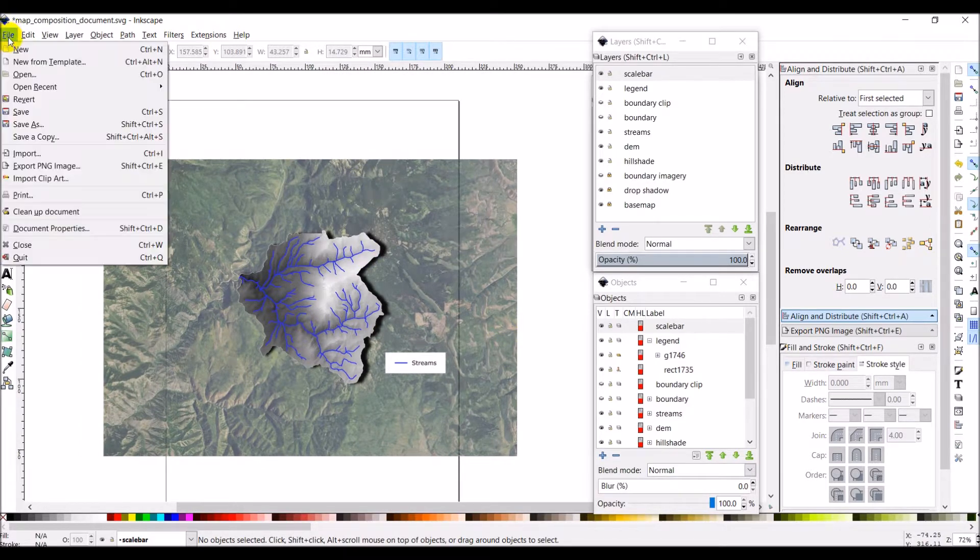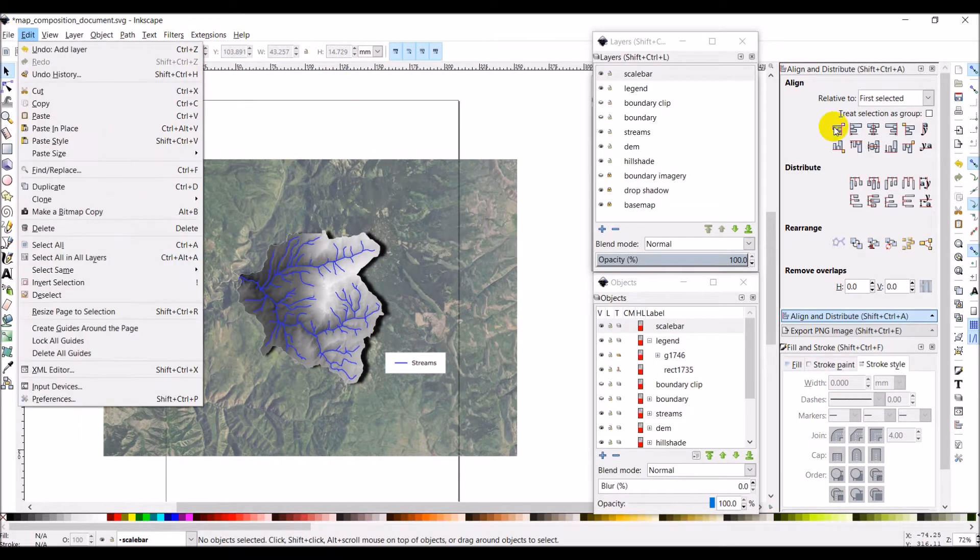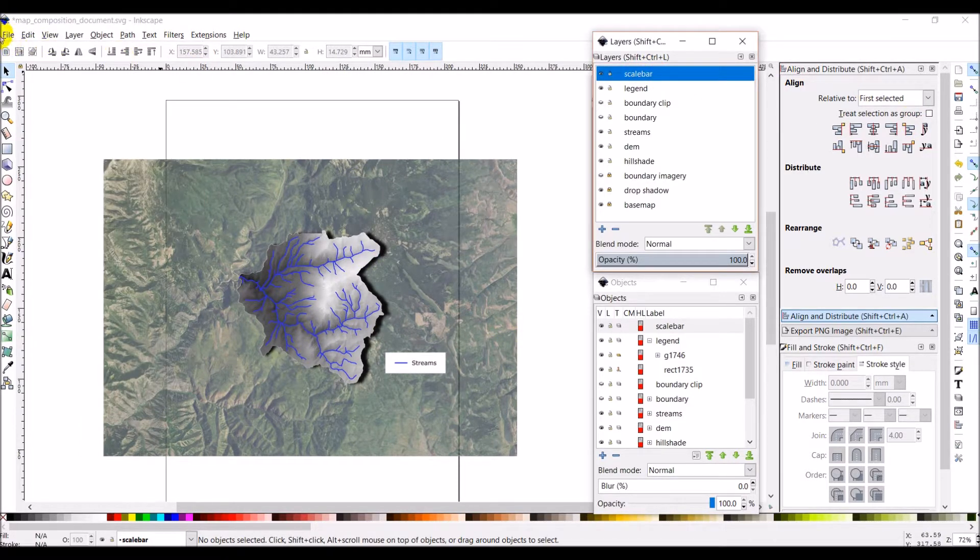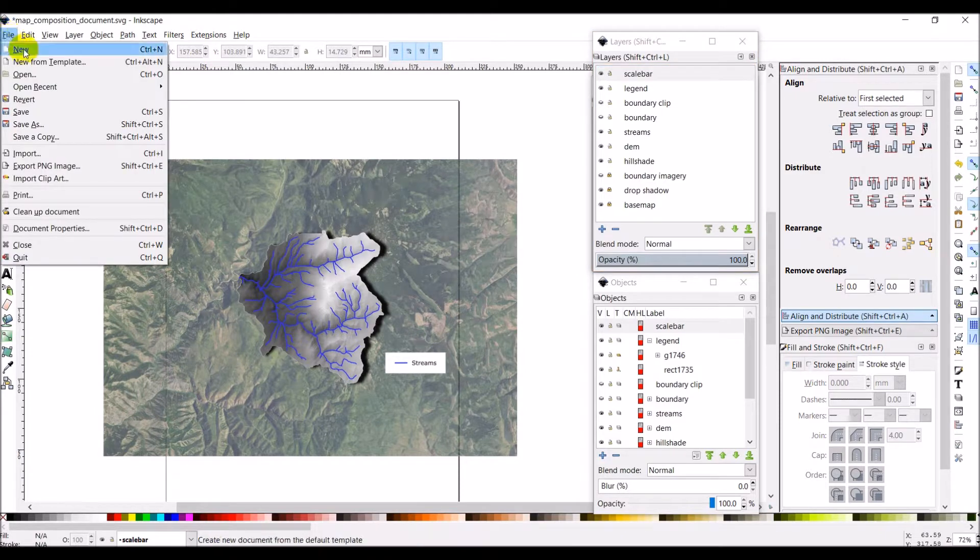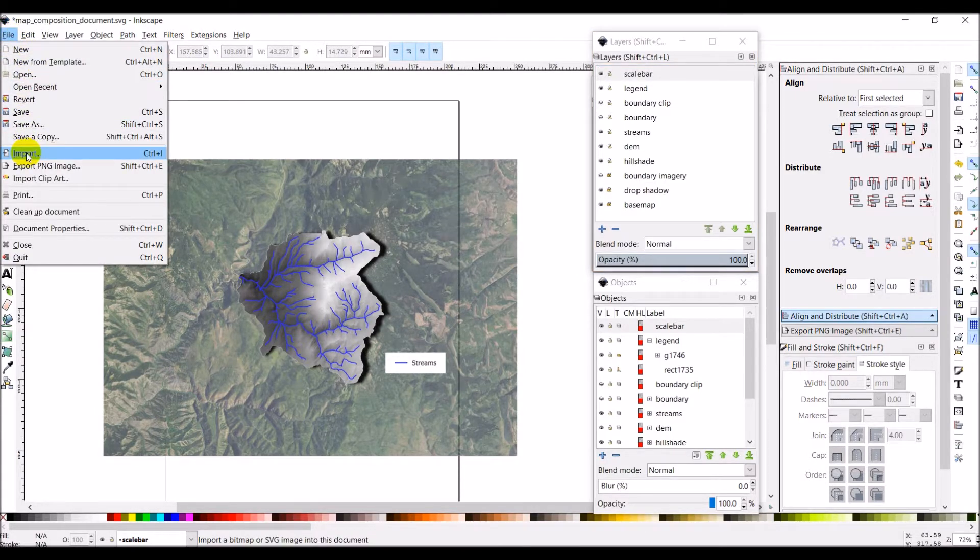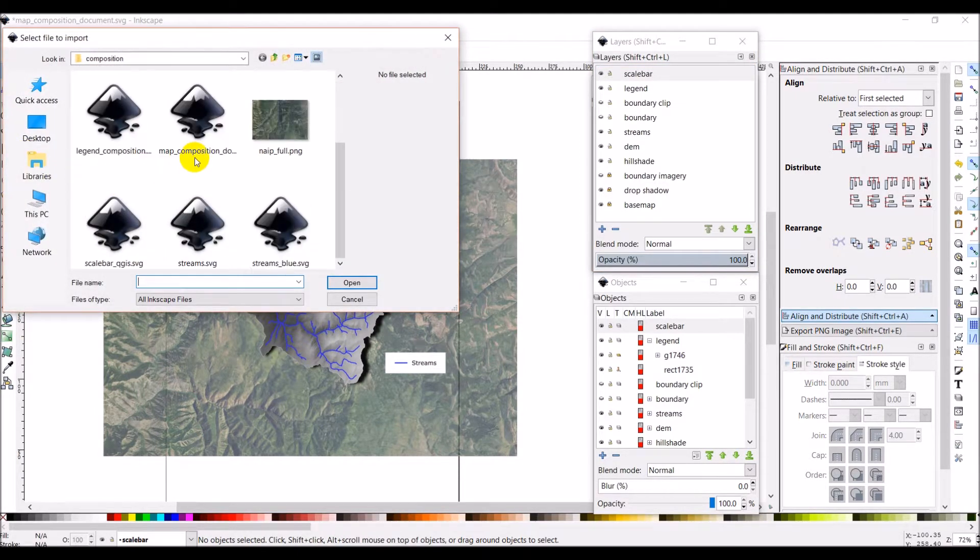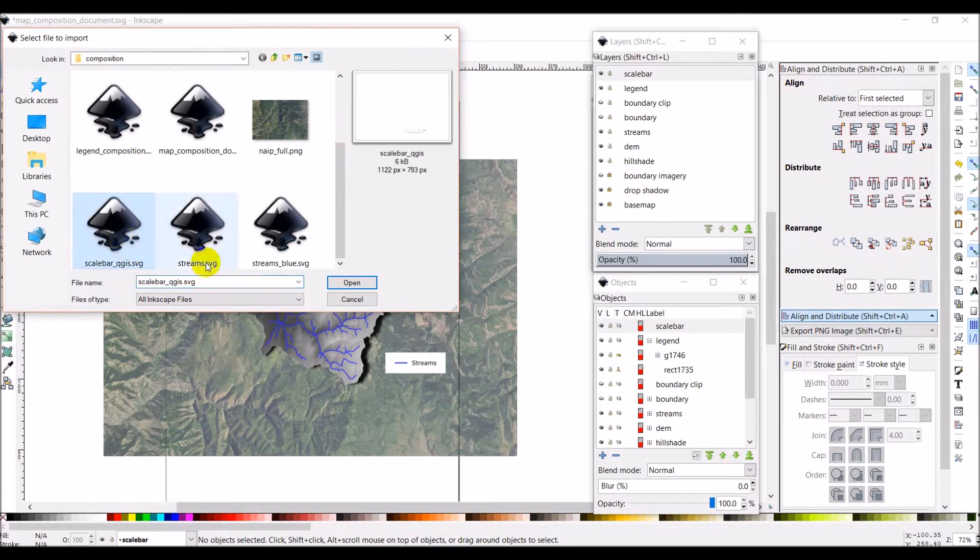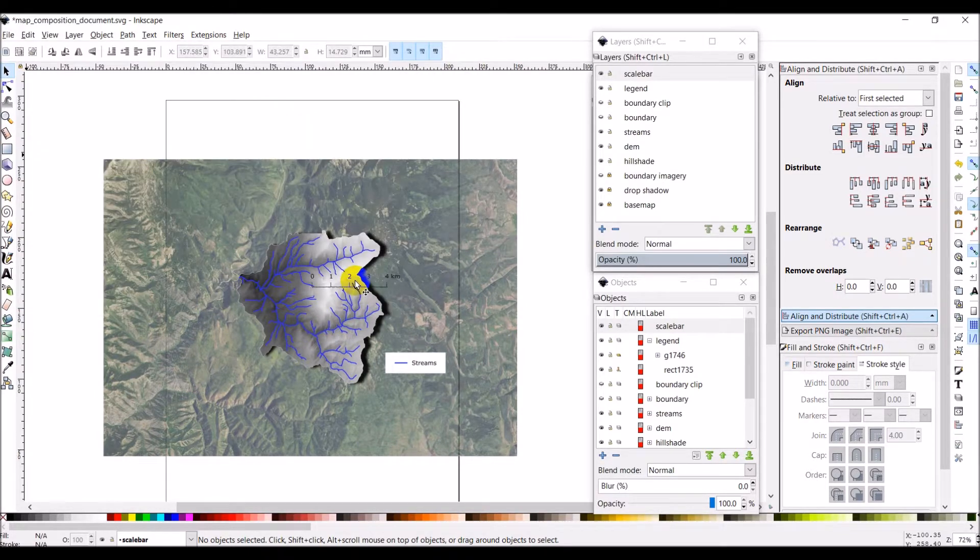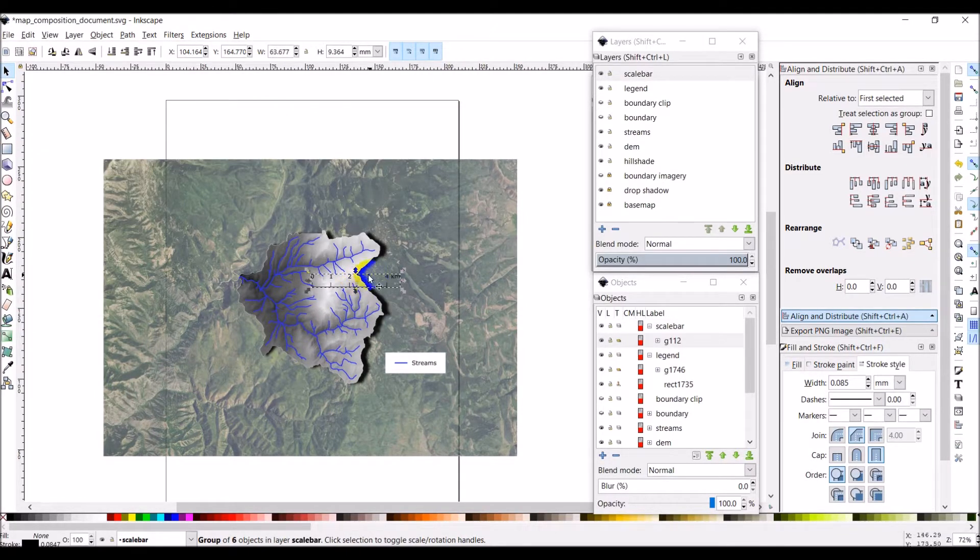It's not going to go to plan B, which is just to open that. We'll just go file and we will import our scale bar. And there it is.